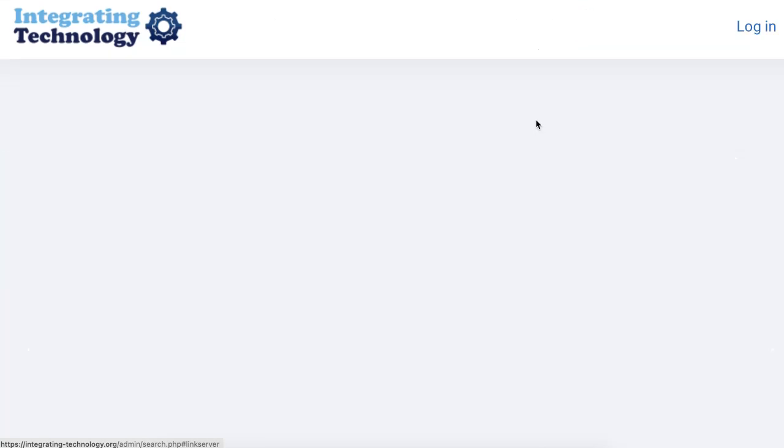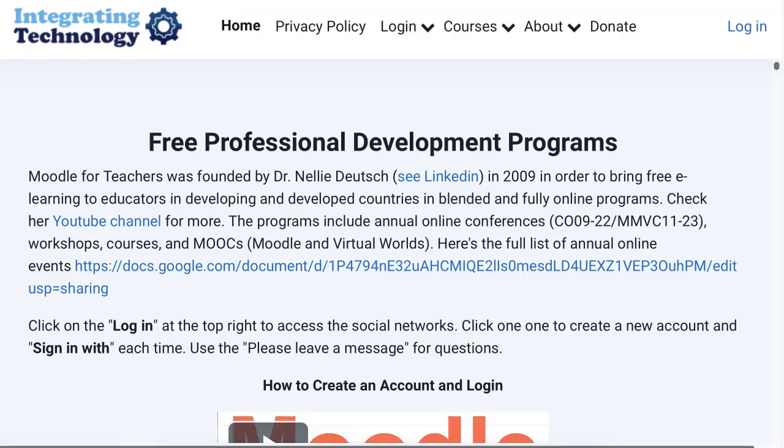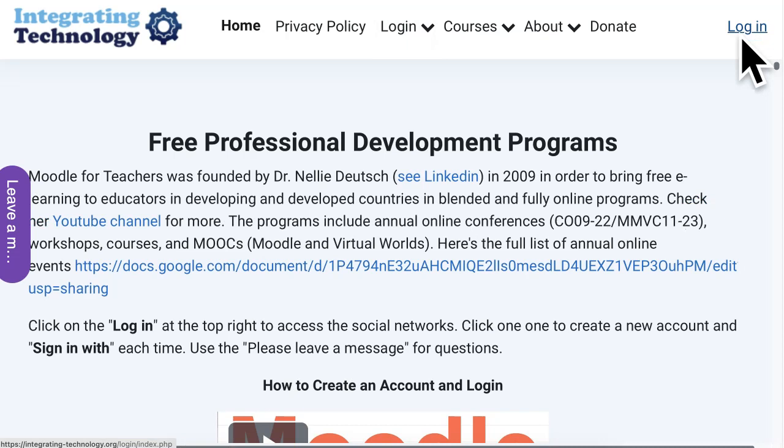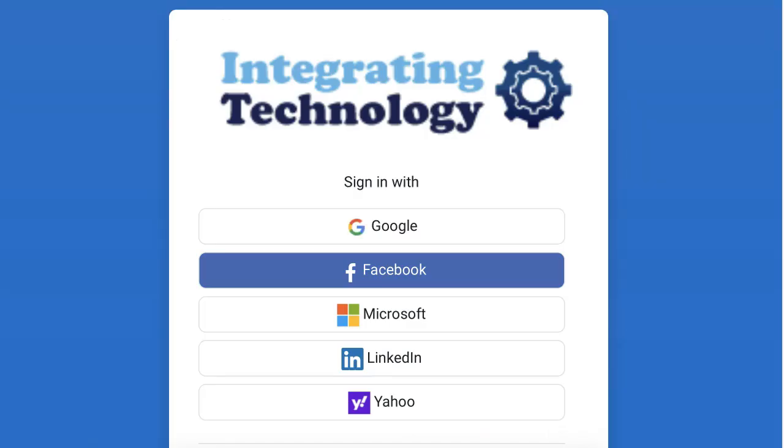Now notice what happens when I want to log back in. If you like this video and you want to know more about Moodle and admin and what you can do online, ask.